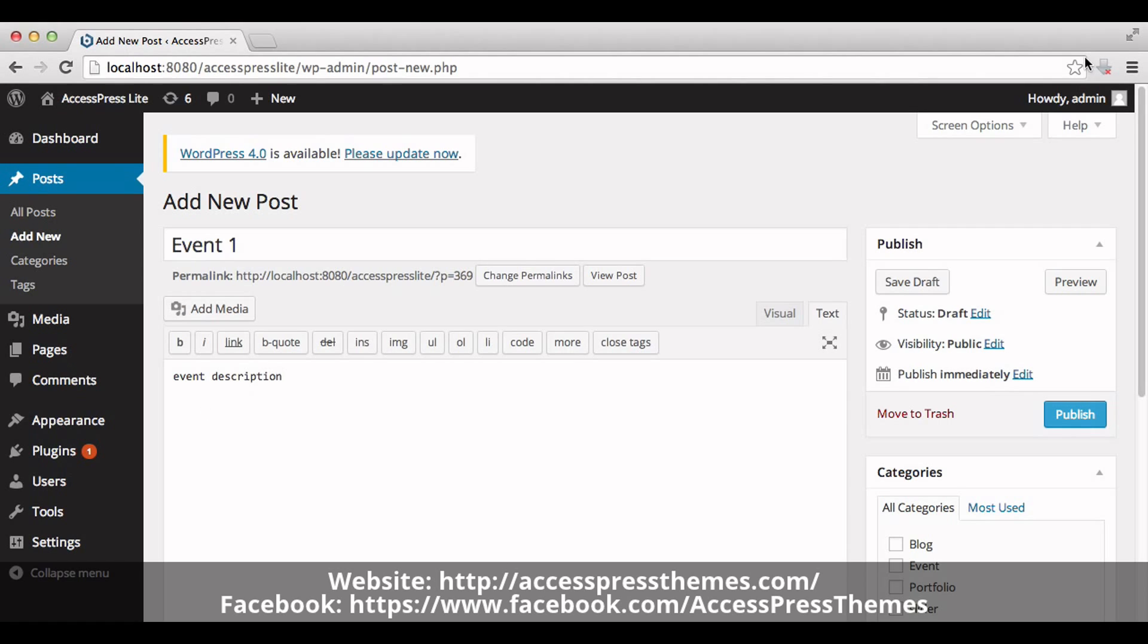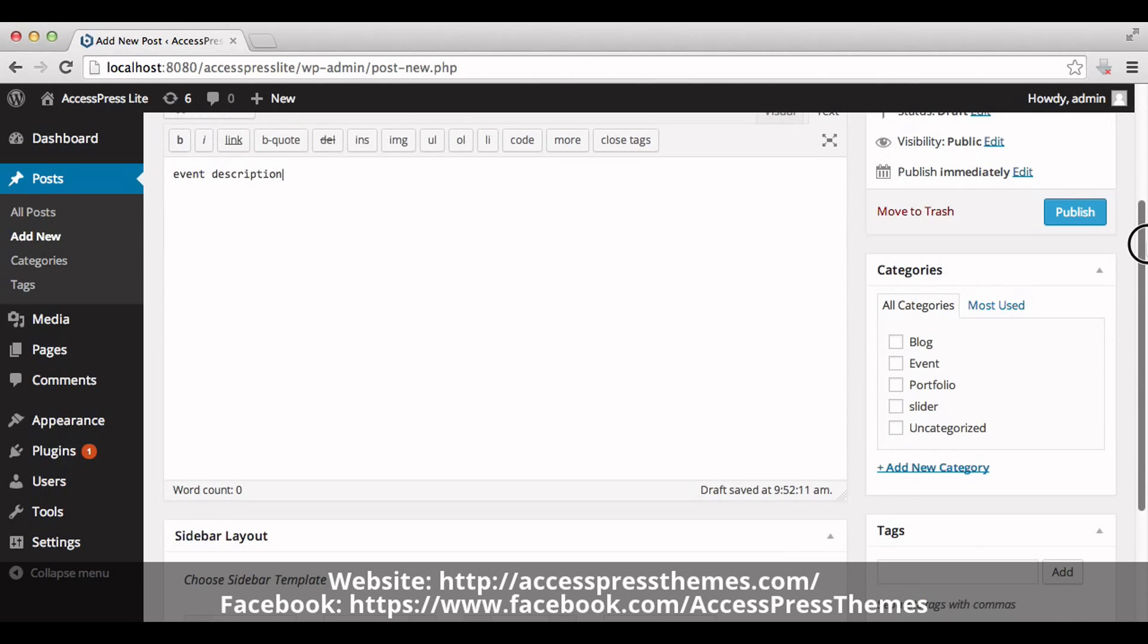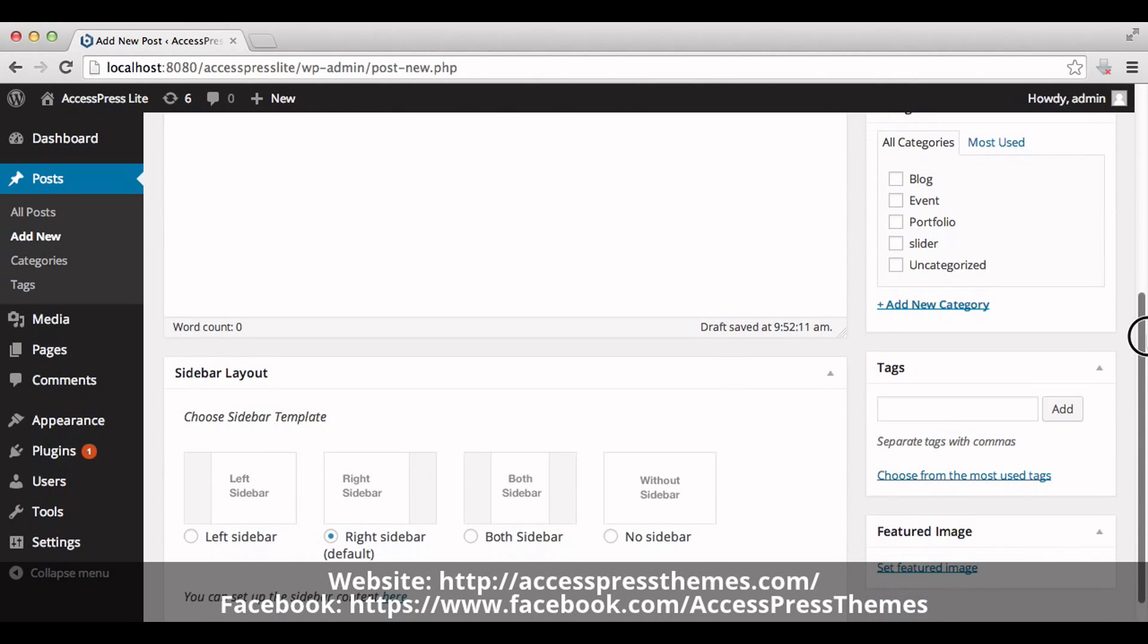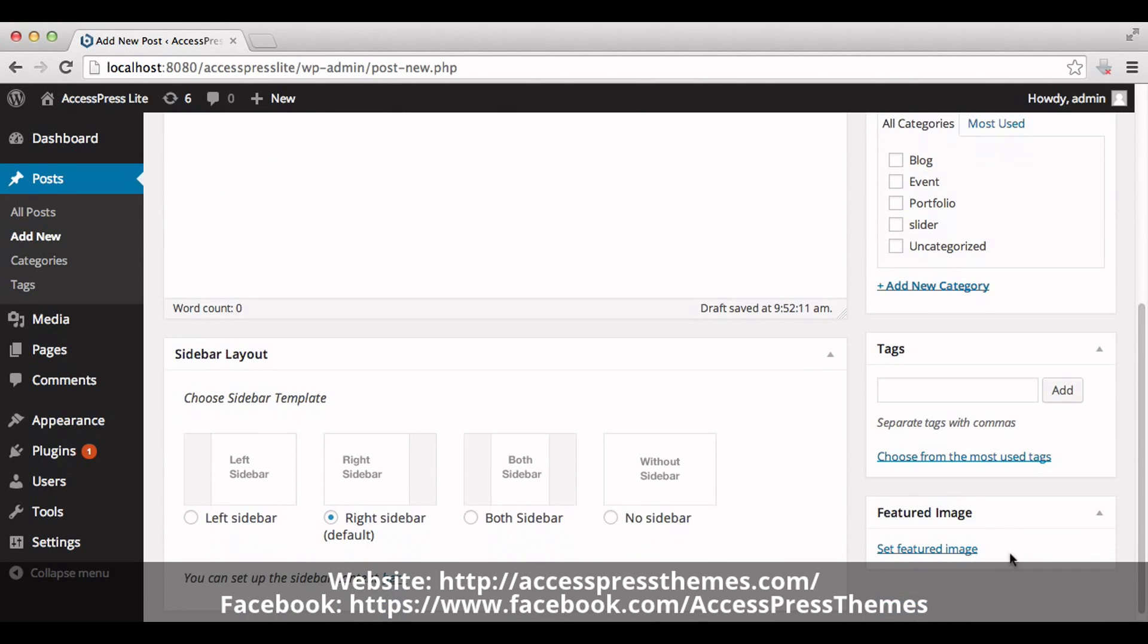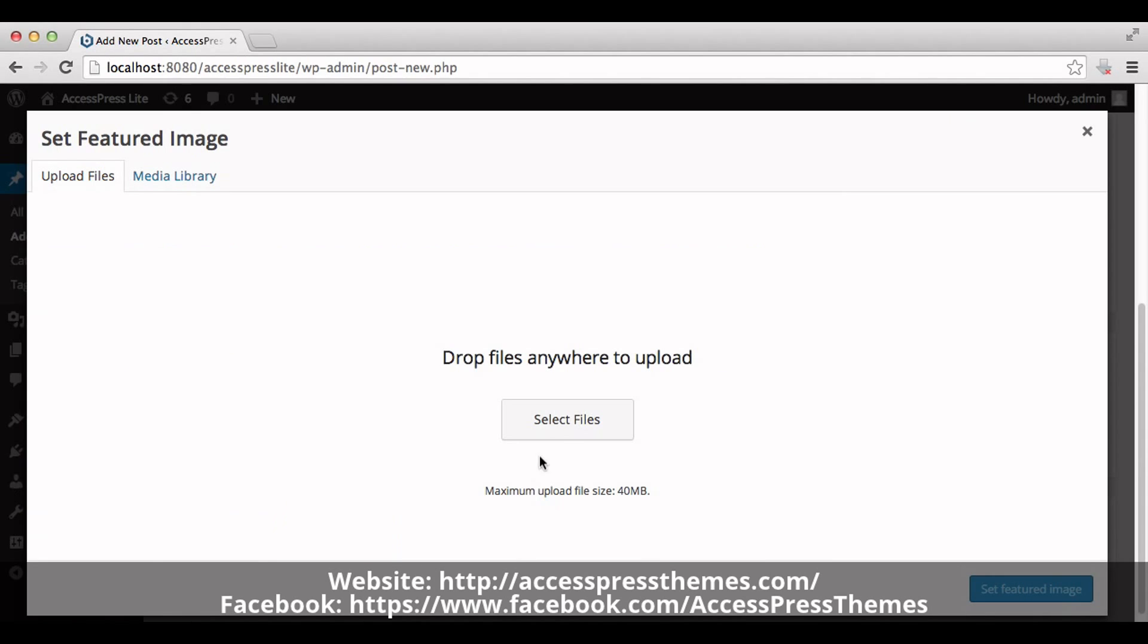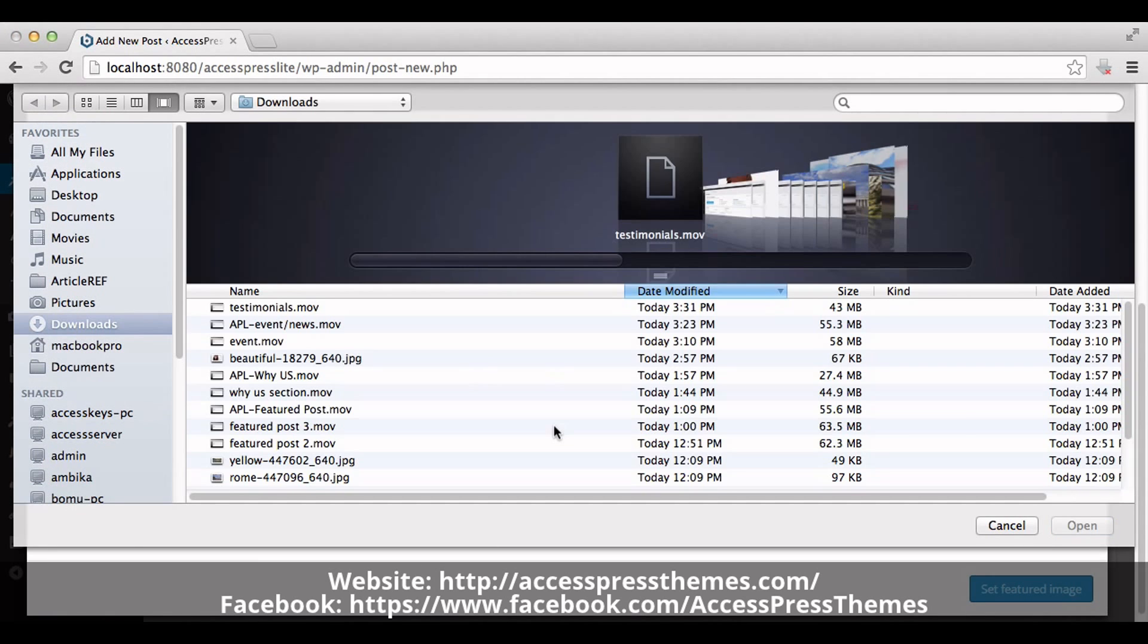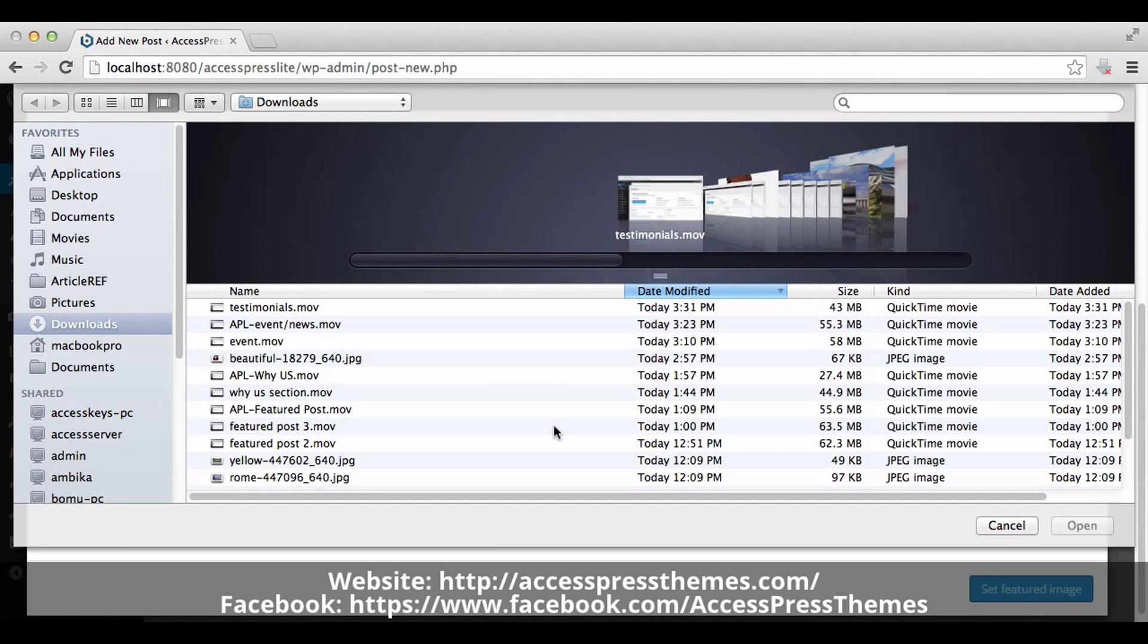You can add your image by clicking on set featured image. Select the required image for your event.